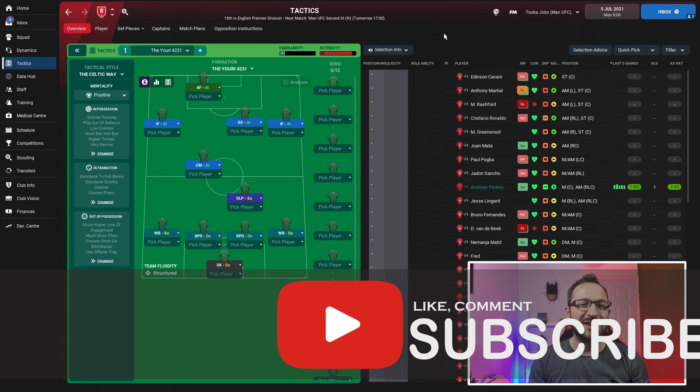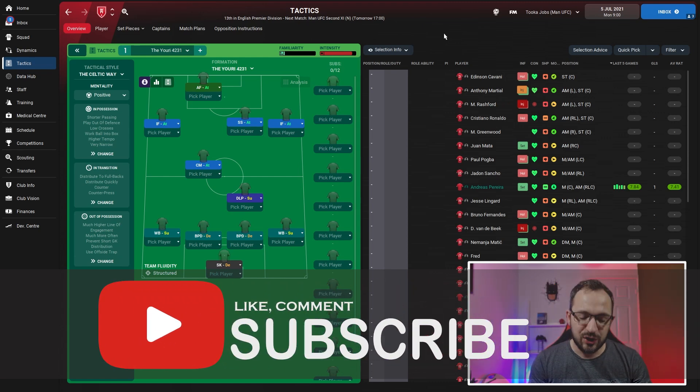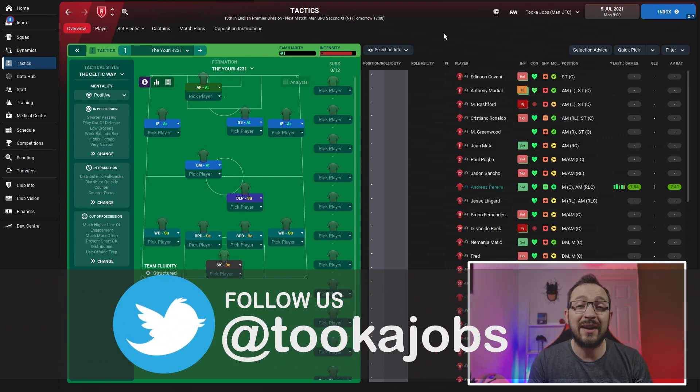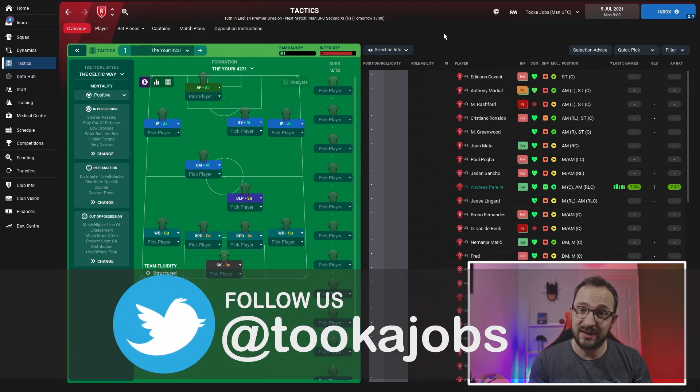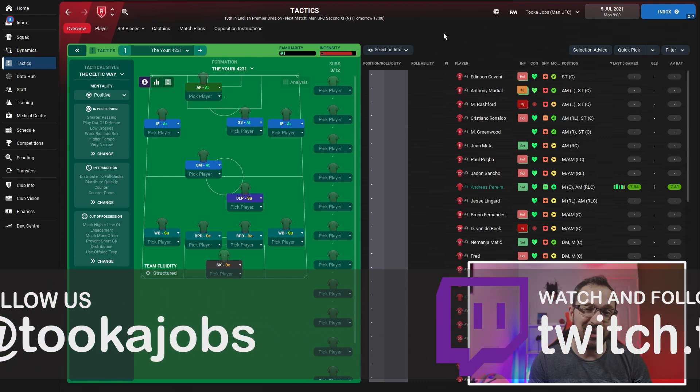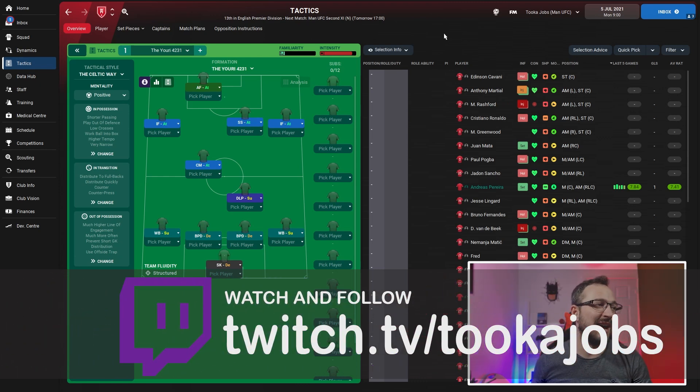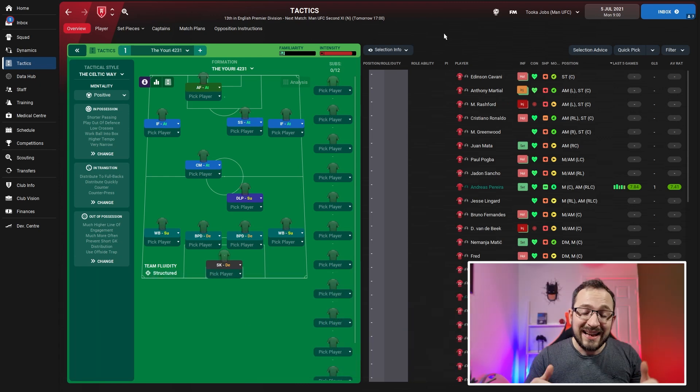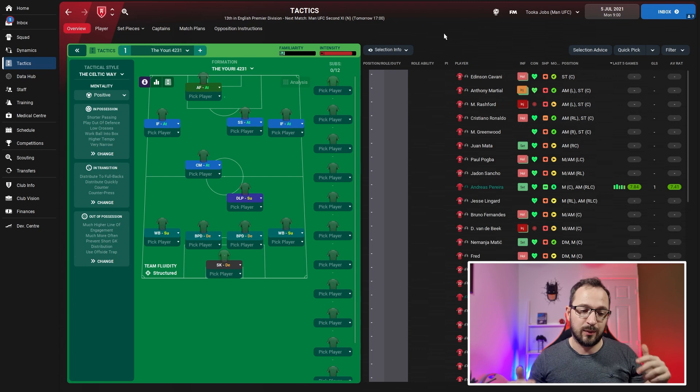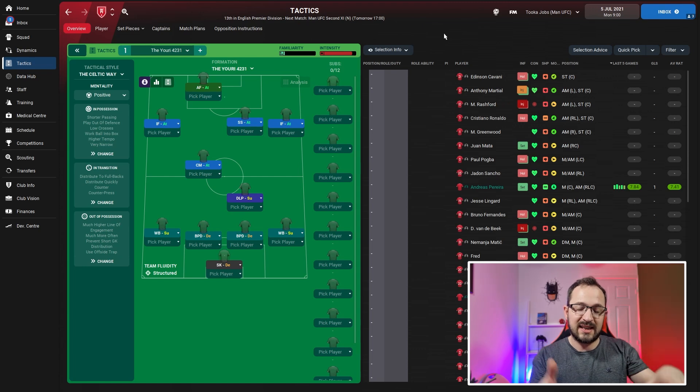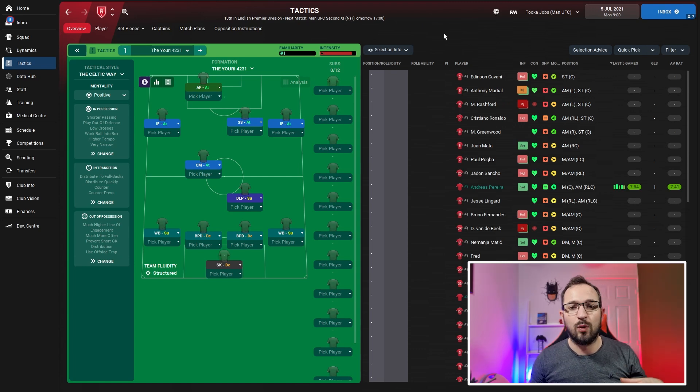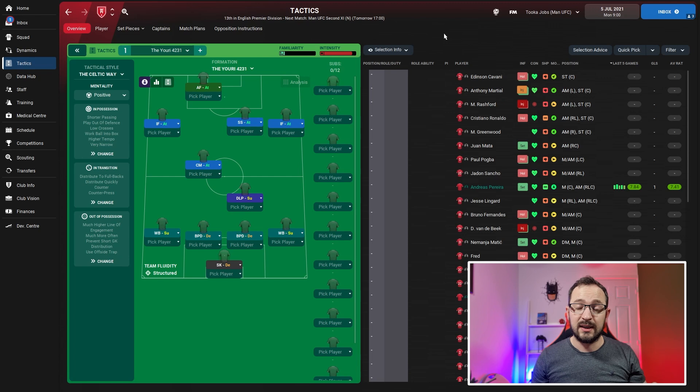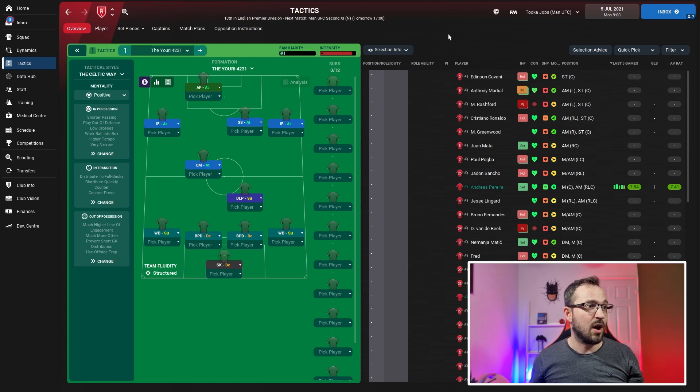Before we begin, make sure to subscribe, like, and comment if you are using this. Let us know how you're getting on. If you want to download it, the link is in the description - there will be a link to SI Forums and also to my Discord where you can find it there as well.